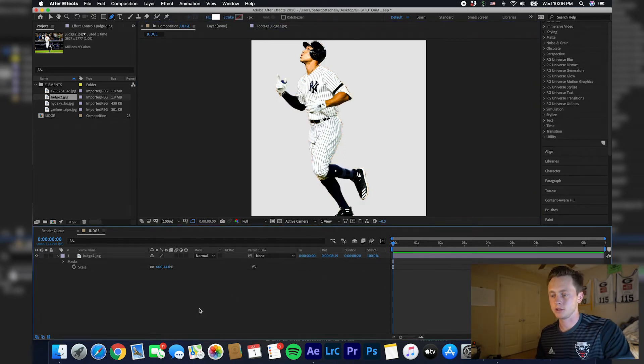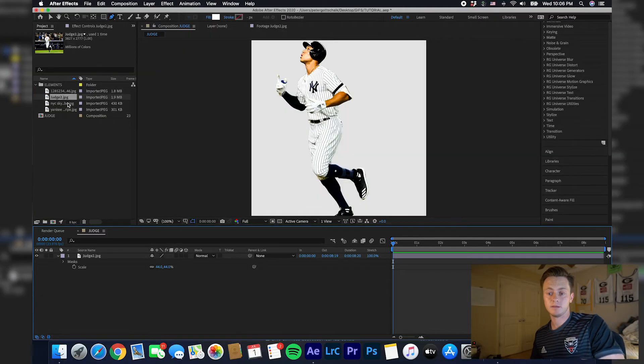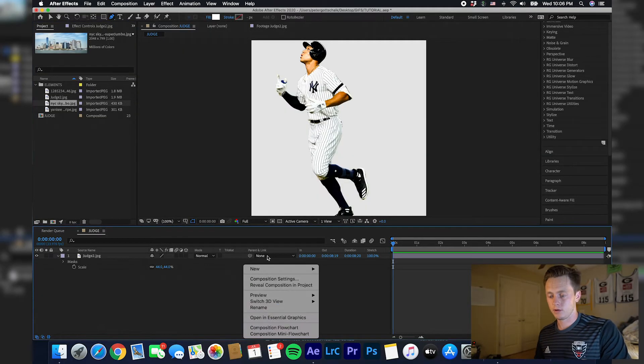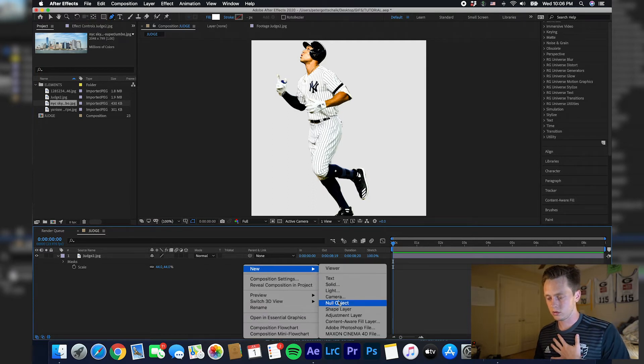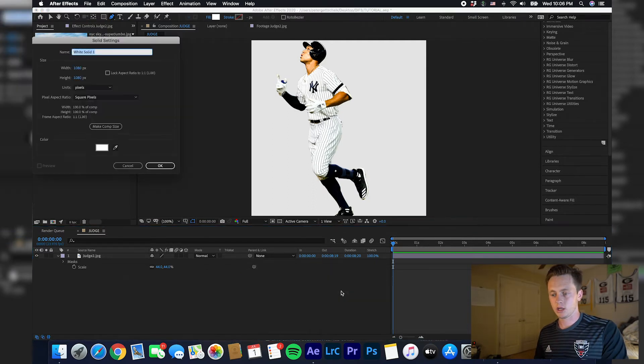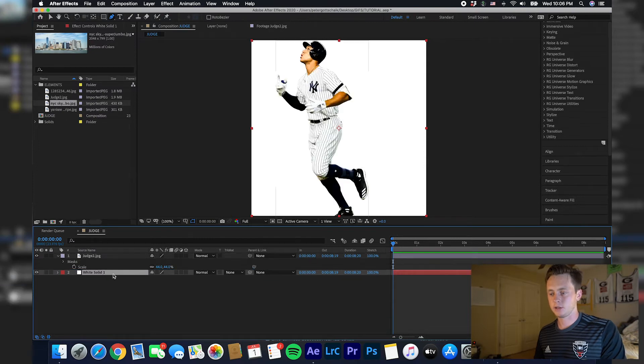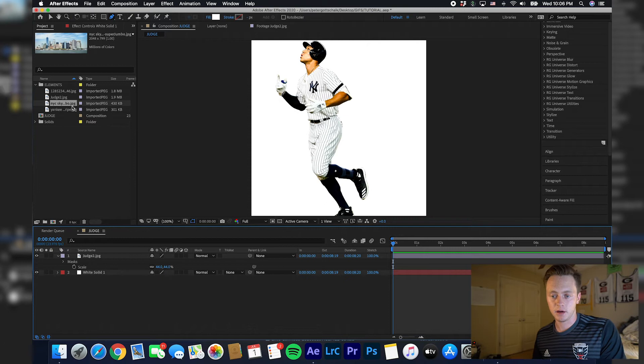So now as you can see, I have Aaron Judge cut out and it looks really good because we did it manually. That's the worst part of this whole process. But now what I'm going to do is make a new solid white background, put it behind Aaron Judge just so we can see this forming here.